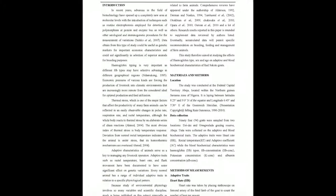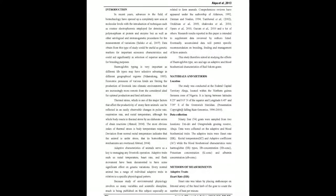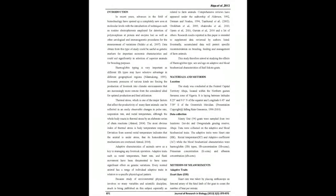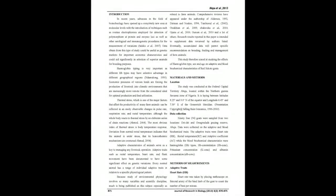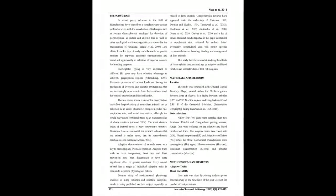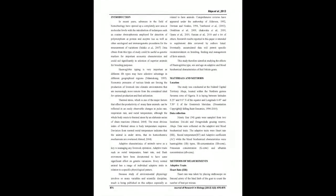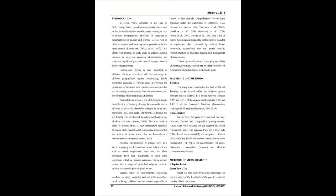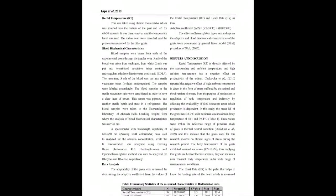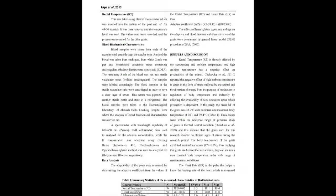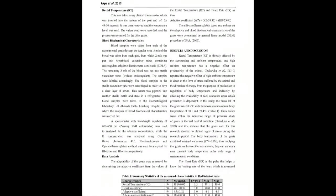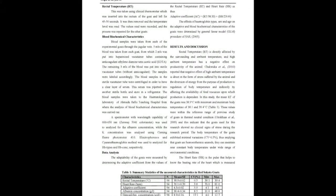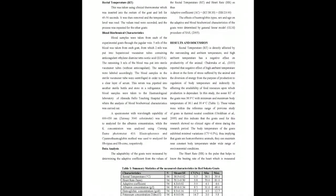Data were collected on adaptive characteristics: heart rate HR and rectal temperature root, and adaptive coefficient AC was calculated from the HR and root. Blood biochemical characteristics included hemoglobin HB types, HB concentration HB CONC, potassium concentration K CONC, and albumin concentration ALB CONC. The effects of hemoglobin type, sex and age on the adaptive and blood biochemical characteristics of the goats was analyzed by General Linear Model GLM procedure of SAS.